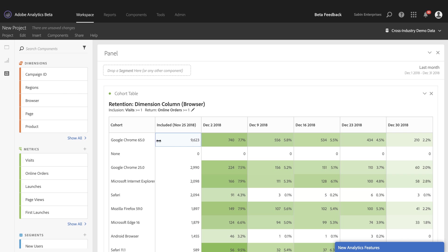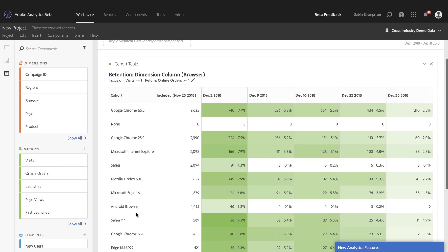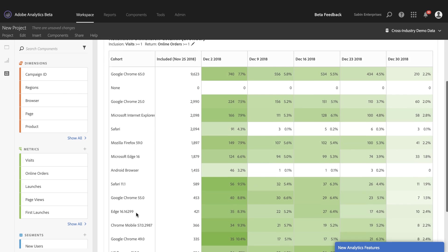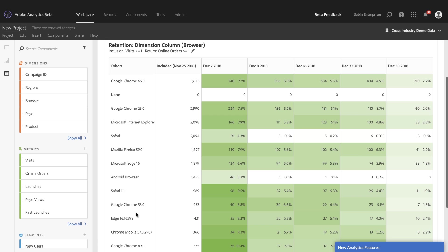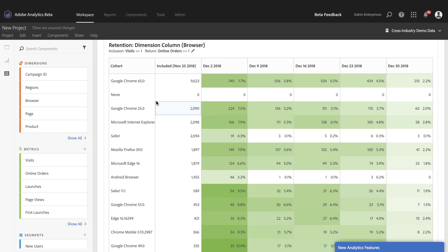So once that builds, I can now see instead of time here on the left, I have a list of my top 14 dimension items that have returned for that specific dimension in this case, the different browsers. And so I can see which browsers are driving a lot of inclusion and return. So Google Chrome is doing great here 65. But I can see how that stacks up against Safari, Firefox and others to quickly evaluate which browsers are performing best at driving online orders and which ones might not be doing so well.